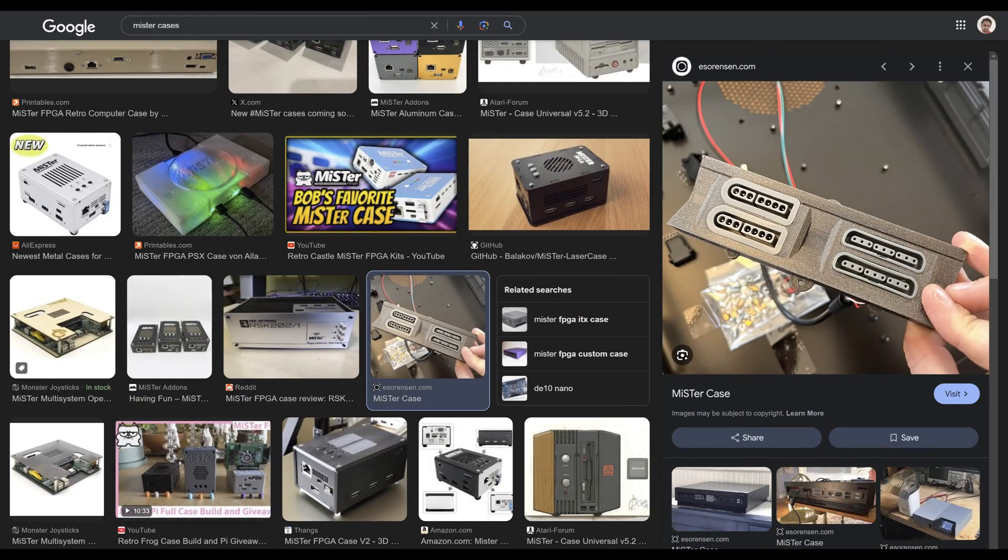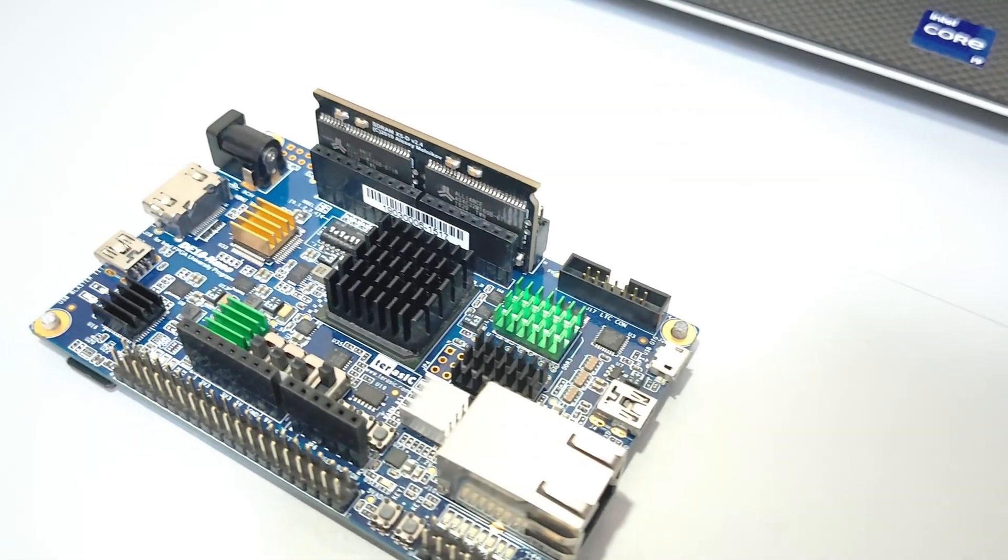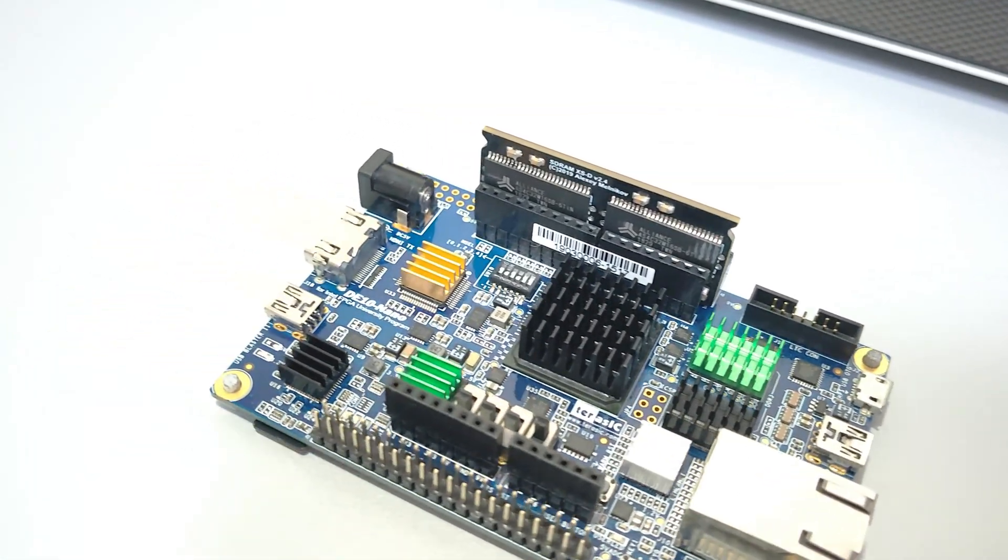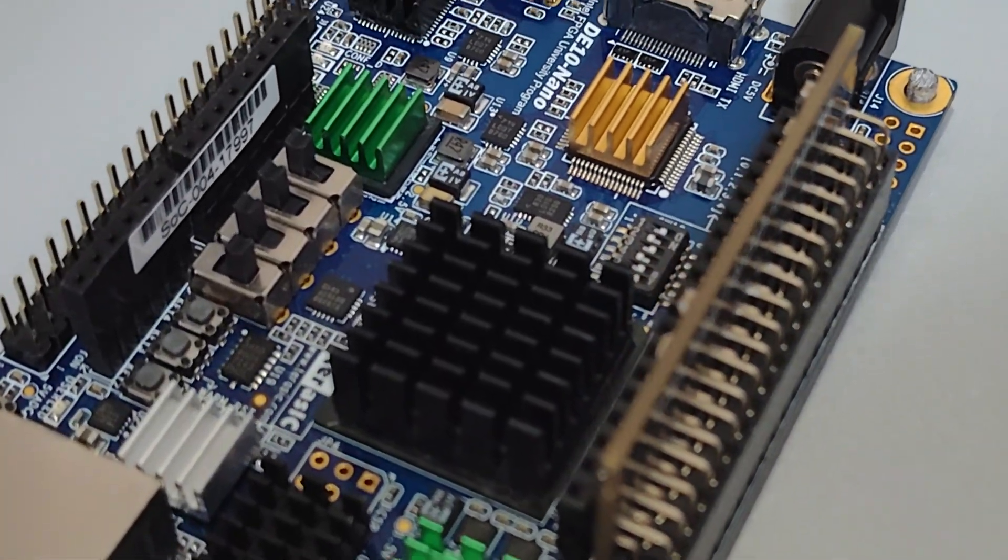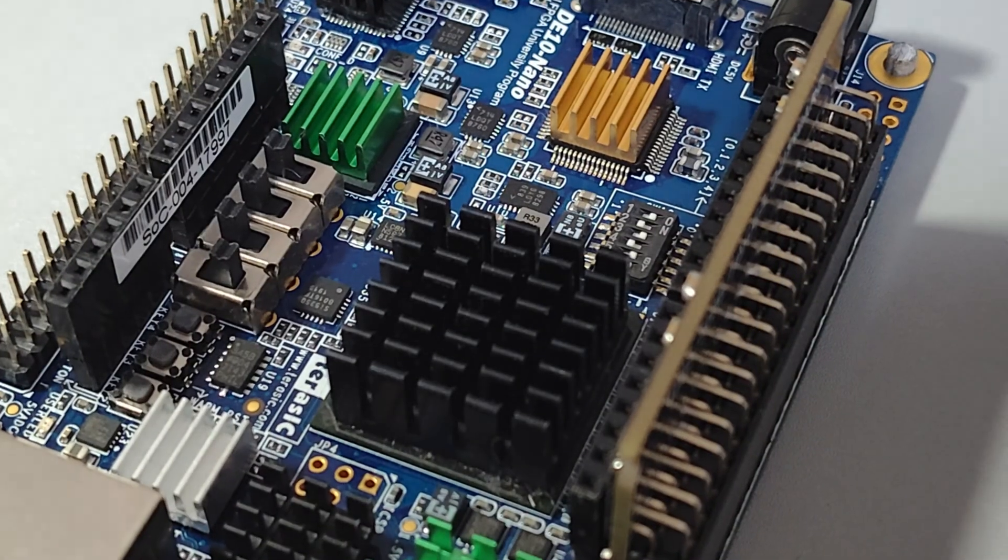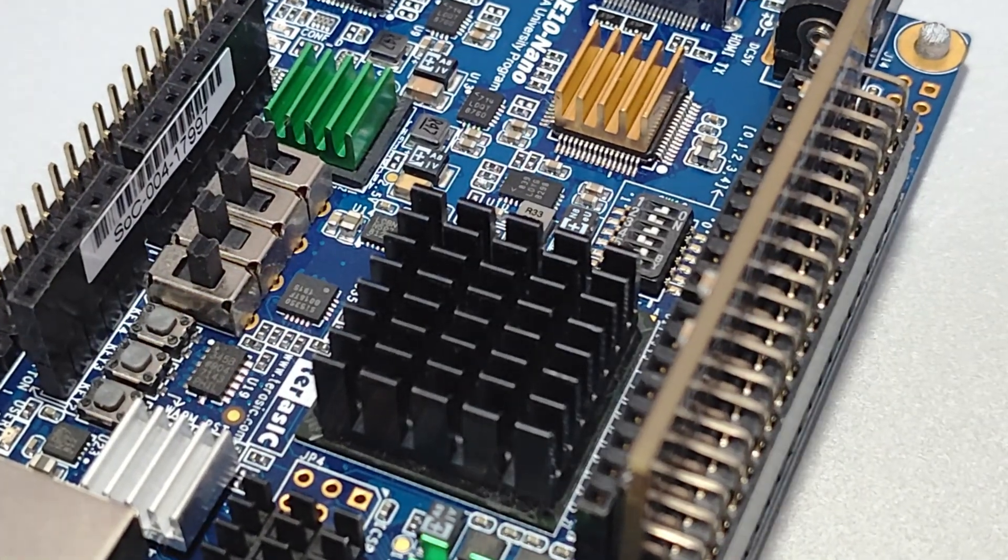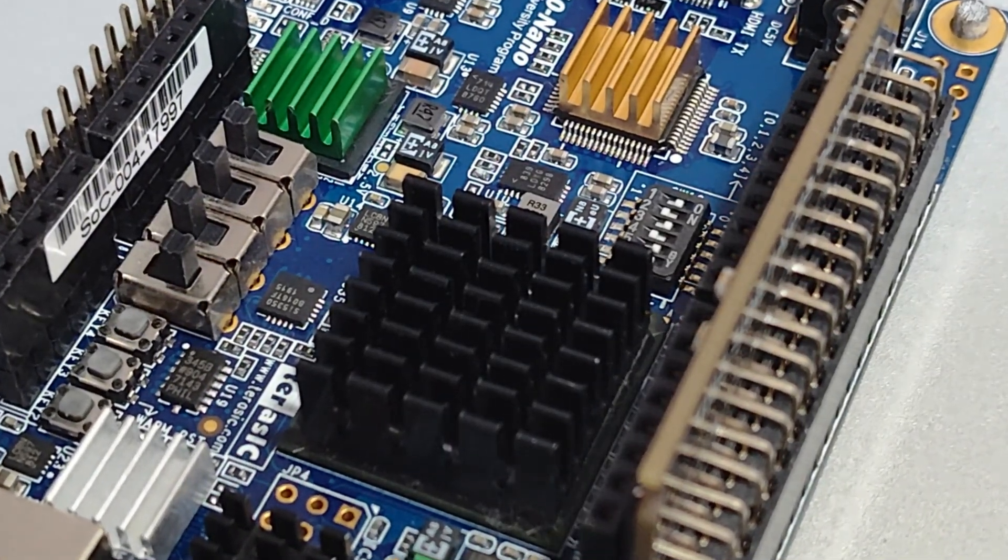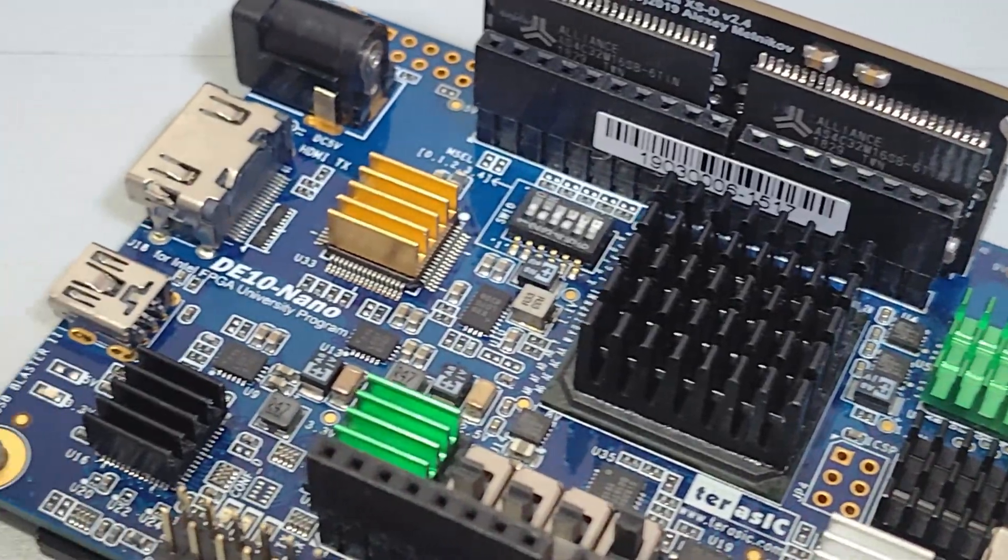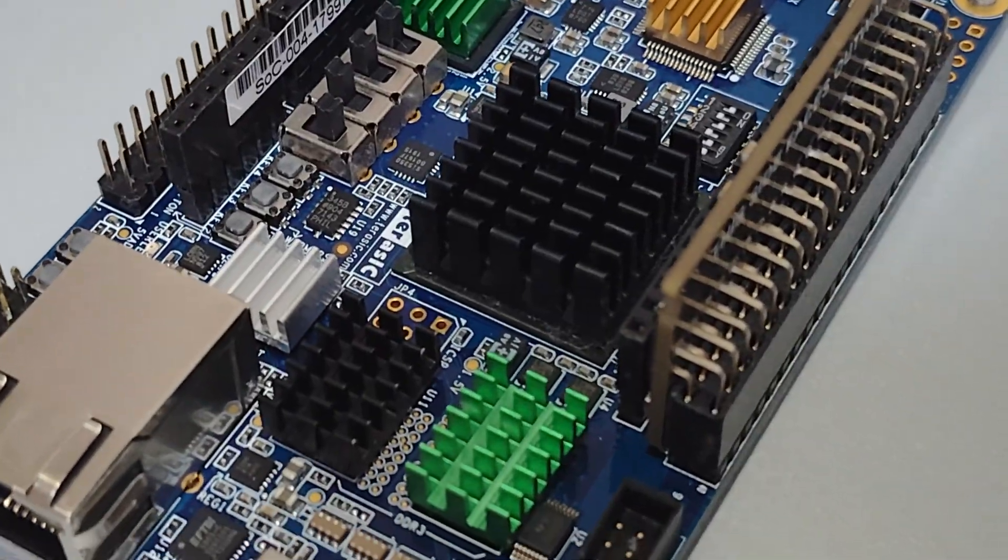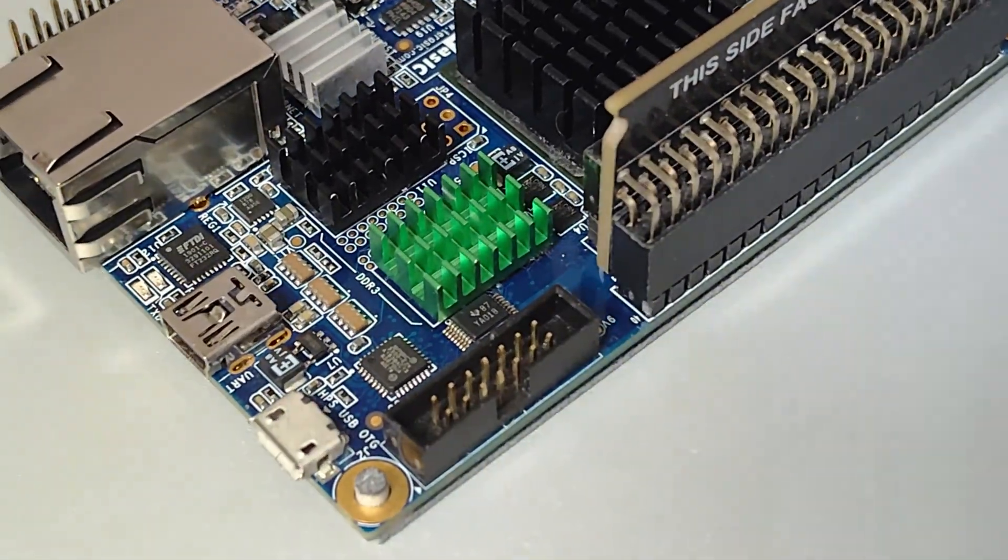I've taken a step further and built my very own custom MiSTer FPGA system, housed in a video game shell that adds a whole new layer of nostalgia and creativity. So let me walk you through how I made this, the inspiration behind the design and why it stands out from the rest.